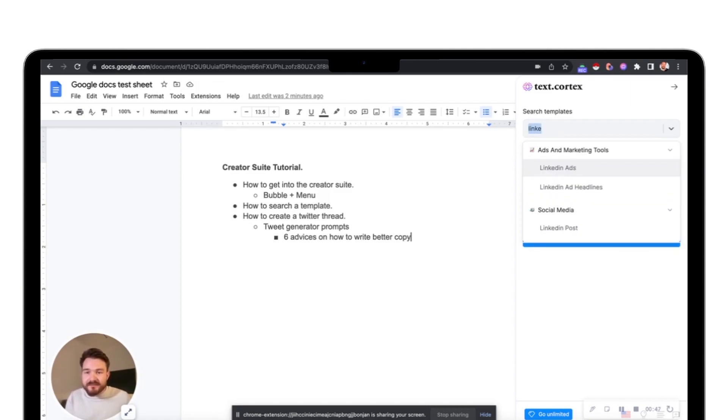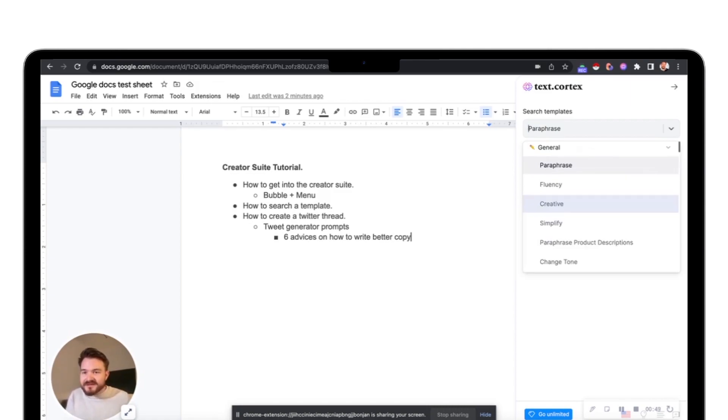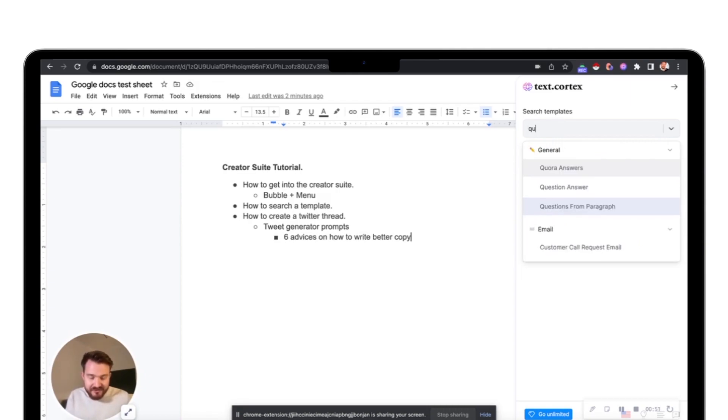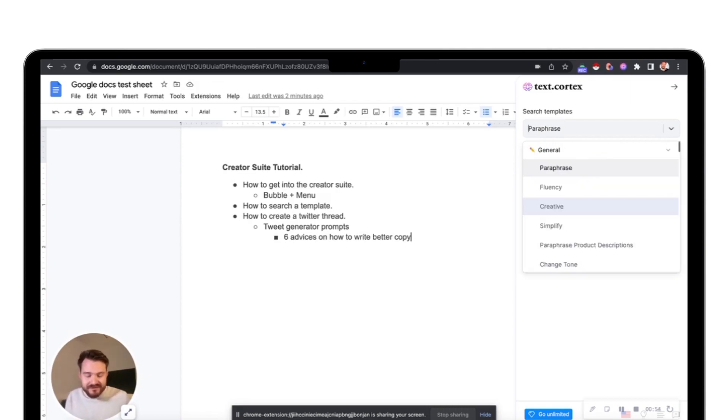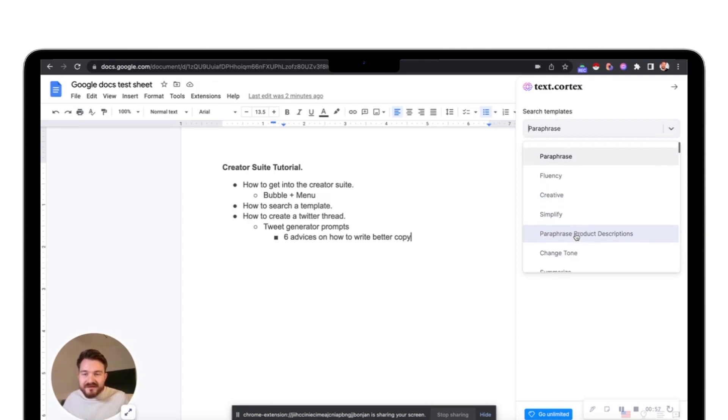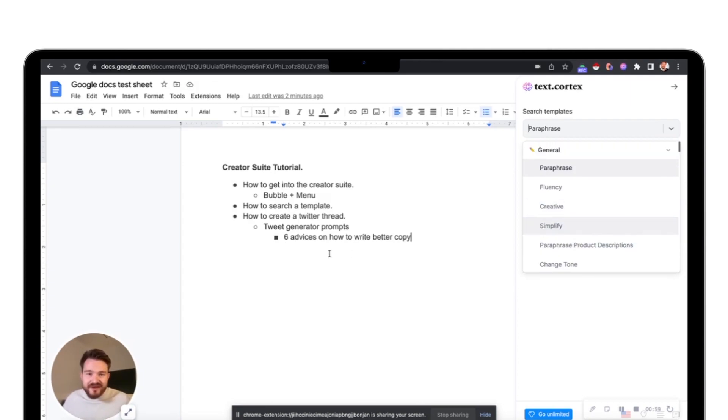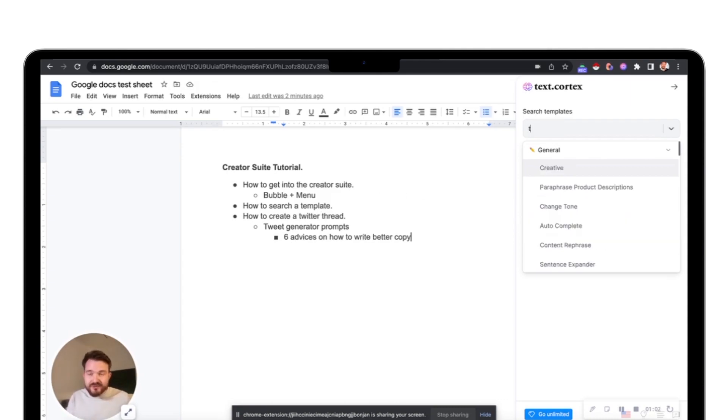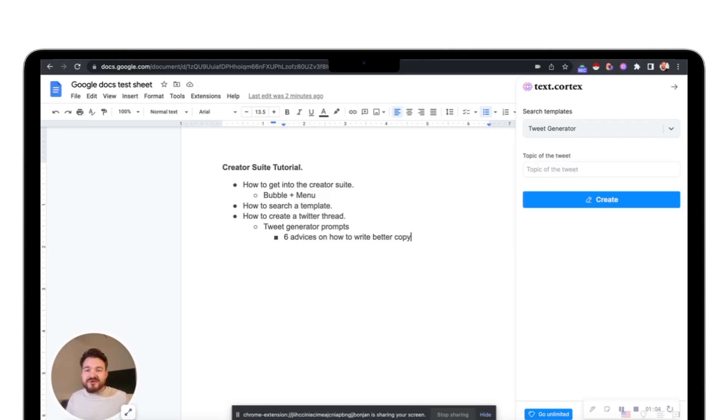There are LinkedIn templates, there are TikTok templates, there are Quora answers, all the different types. You can see the paraphrasing and text adjustment templates we also have in the highlighting tool. But today I want to show you how we can use the tweet generator to build a Twitter thread.